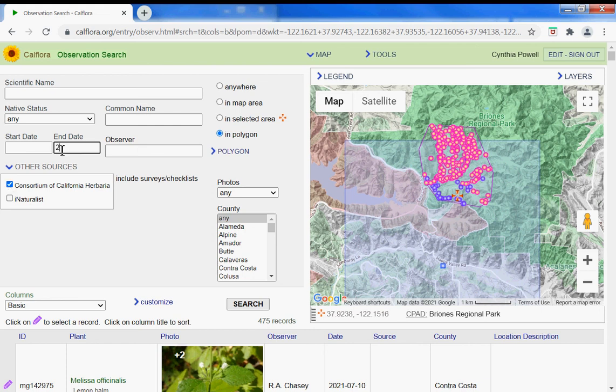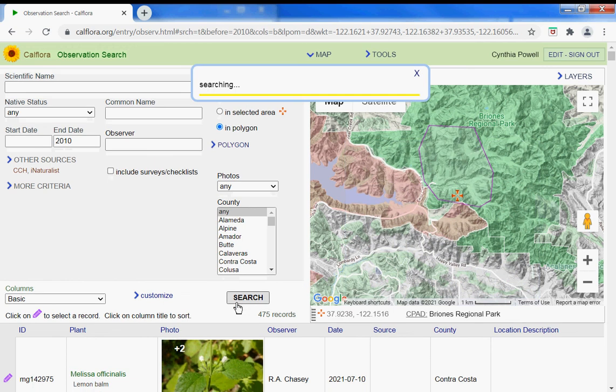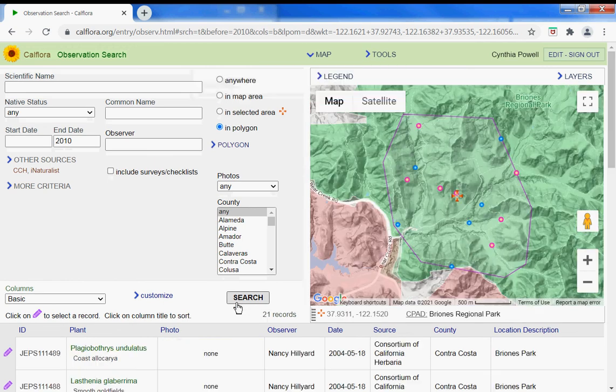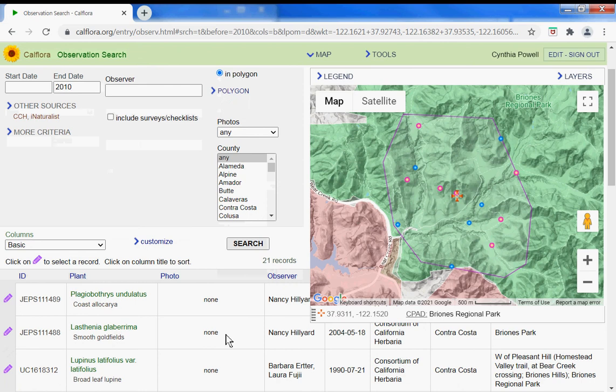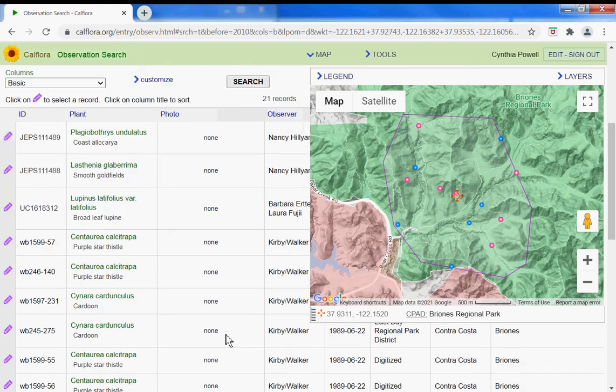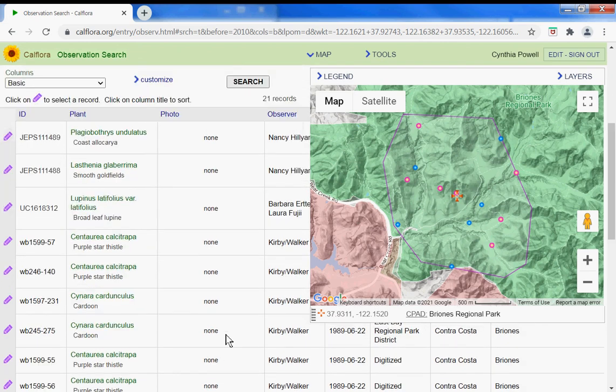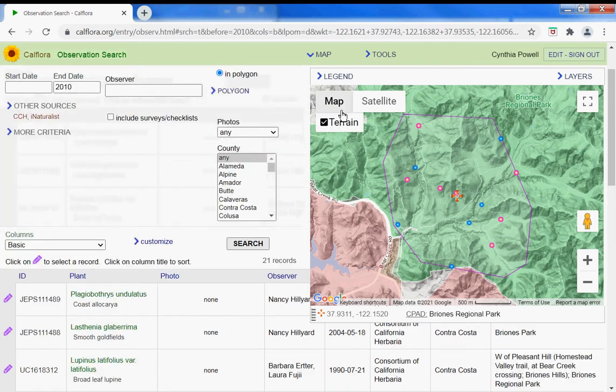Specifically, I'll also add iNaturalist. Search for that. Okay, 21 records in this area.